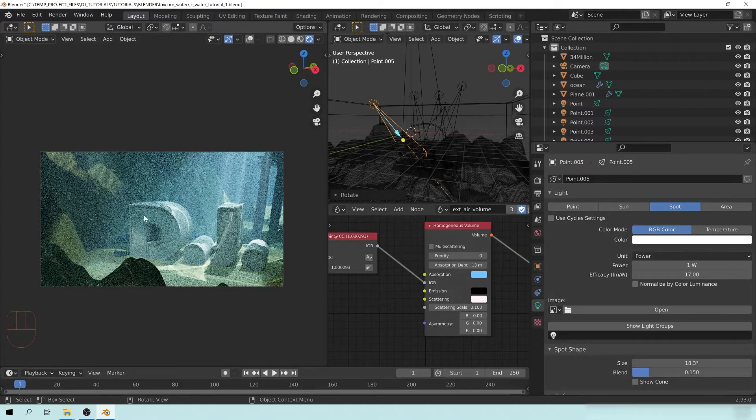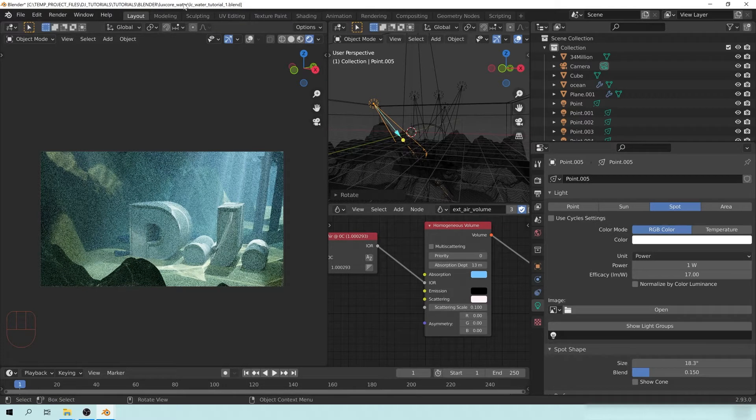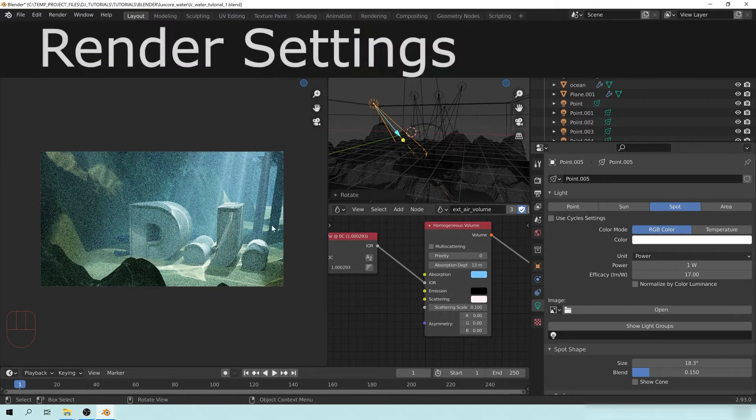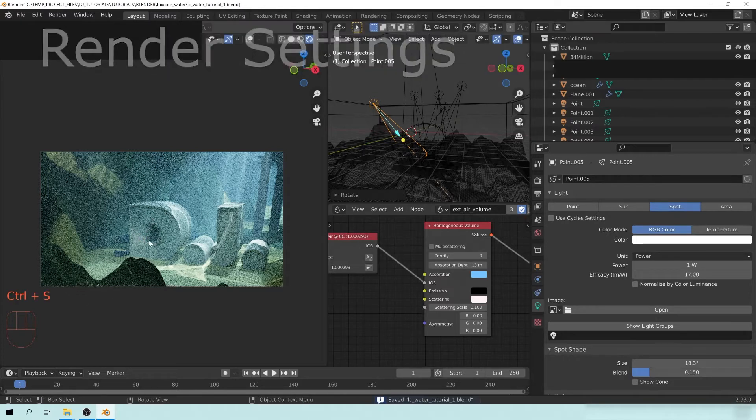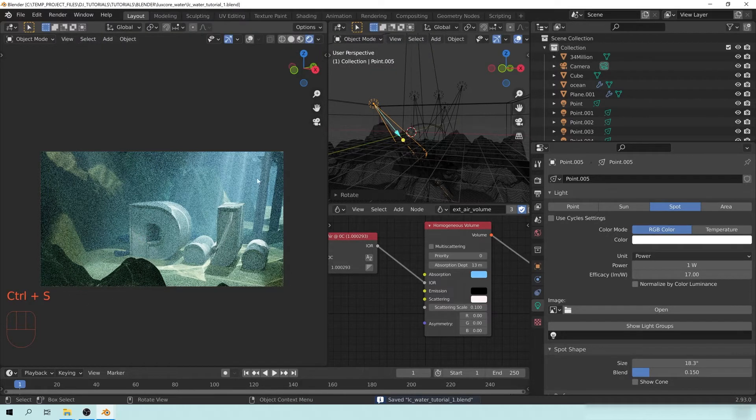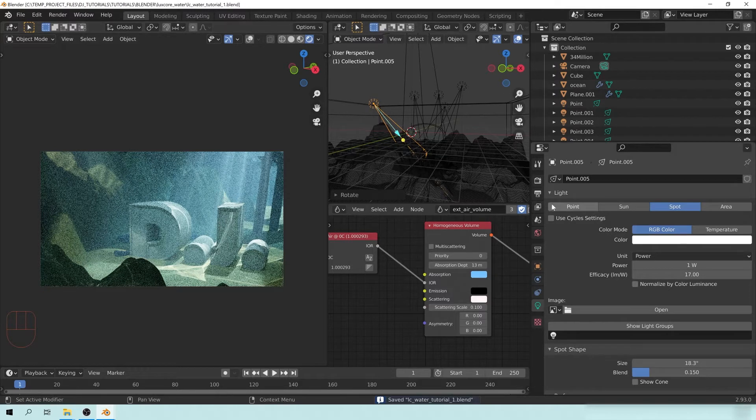So let's just call this good for the moment. Of course, you could tweak this and change this and add little fish simulations and stuff like that all through here. But let's go ahead and save this, and I'm going to show you guys some cool techniques on how to render this.